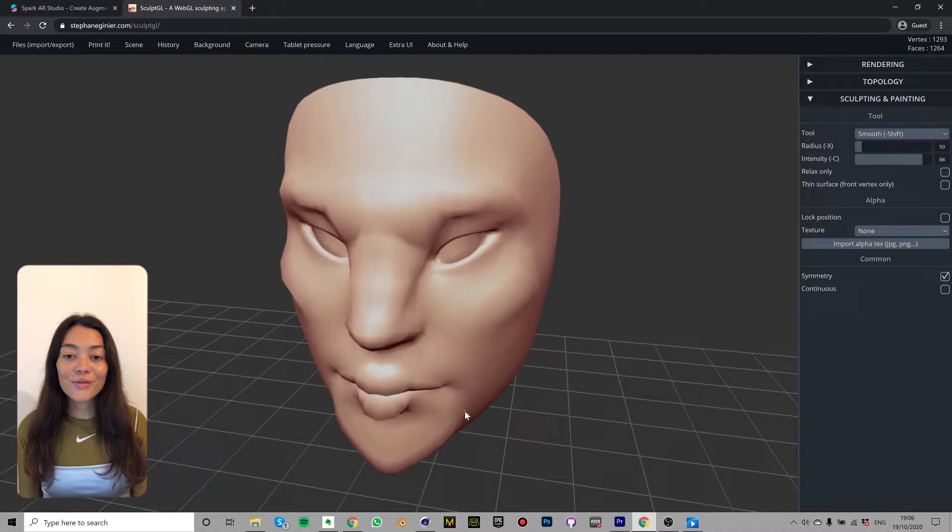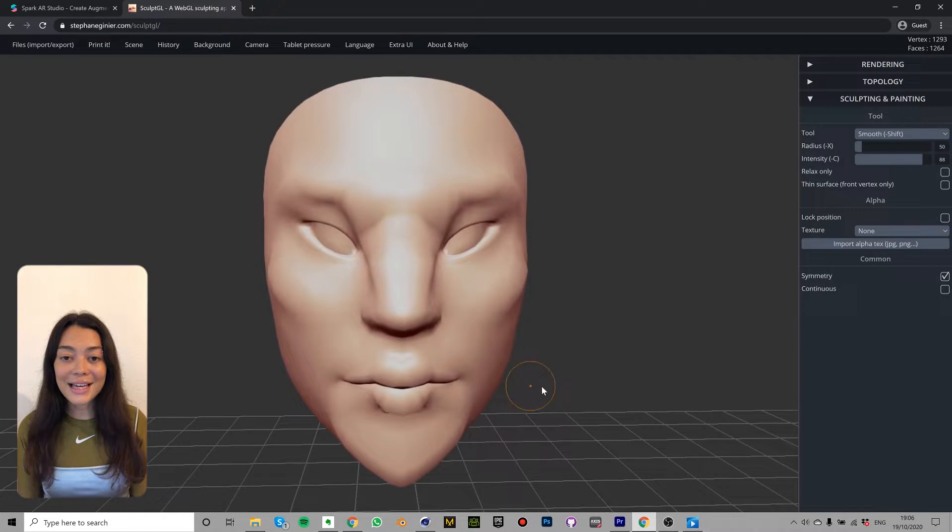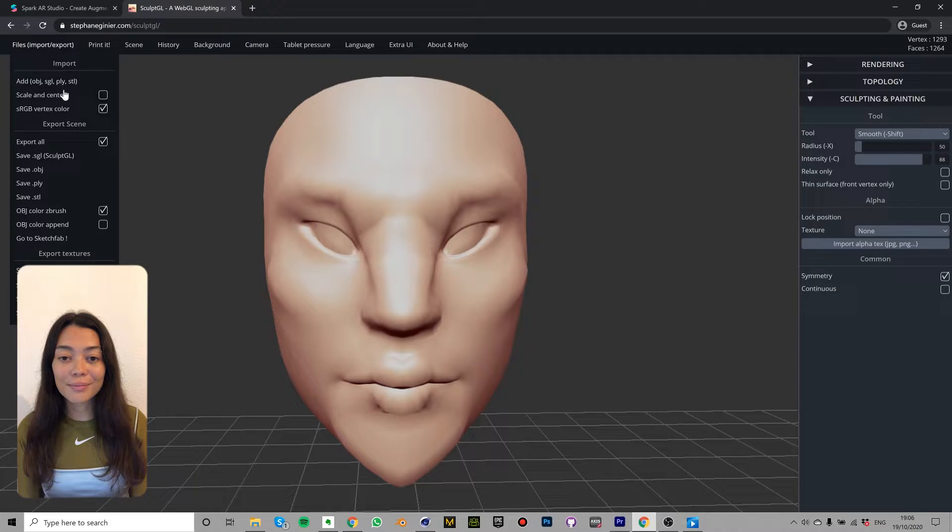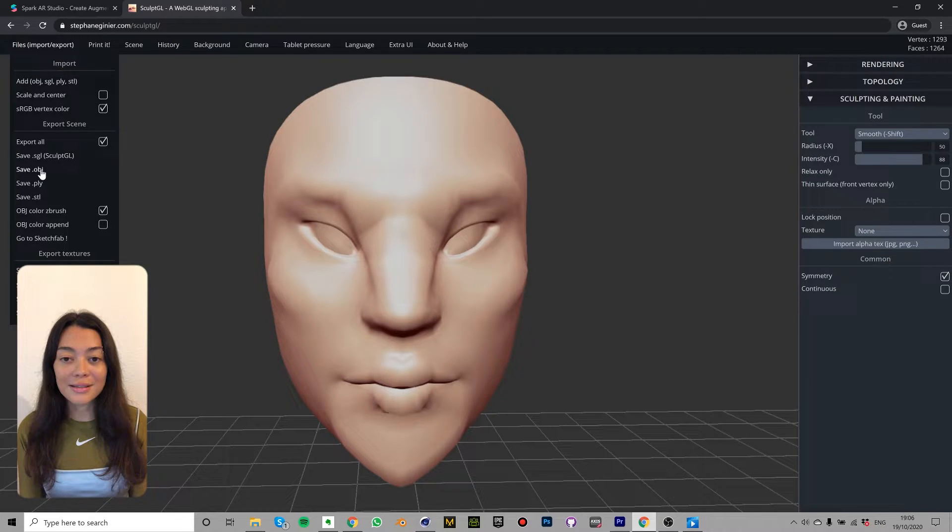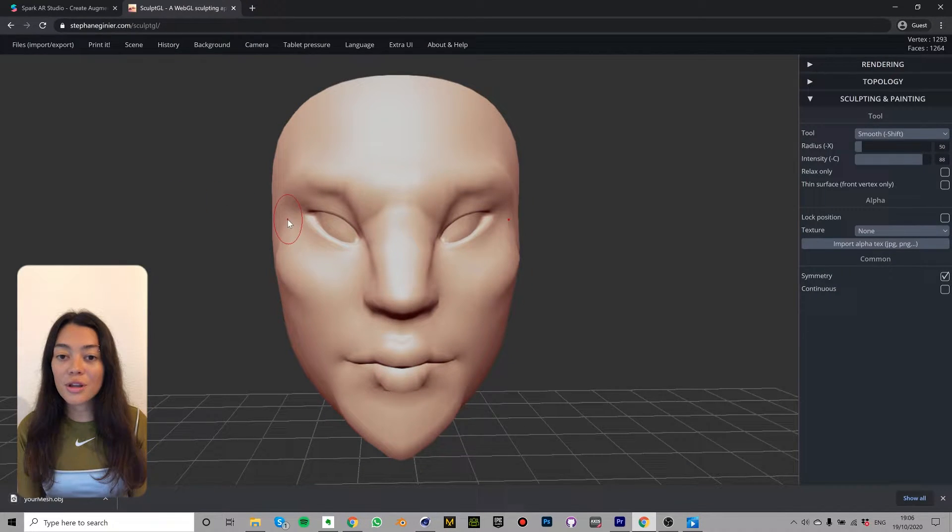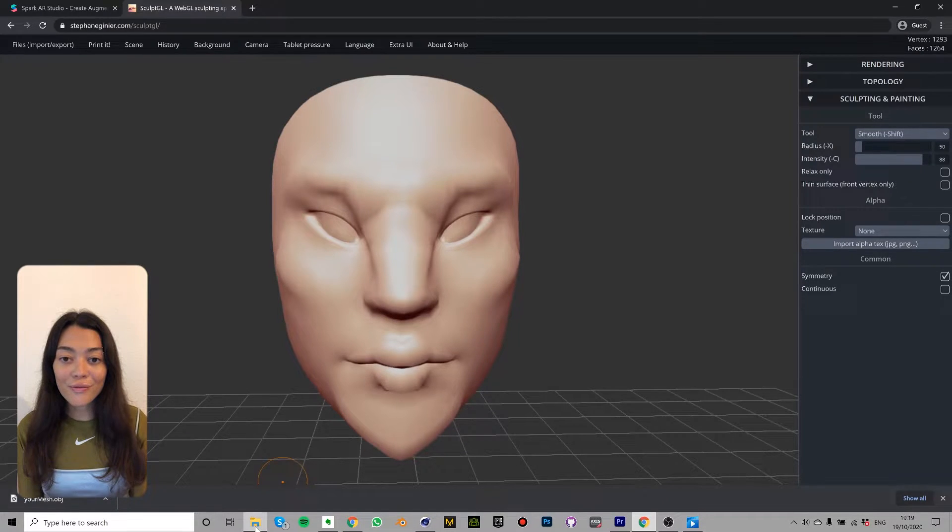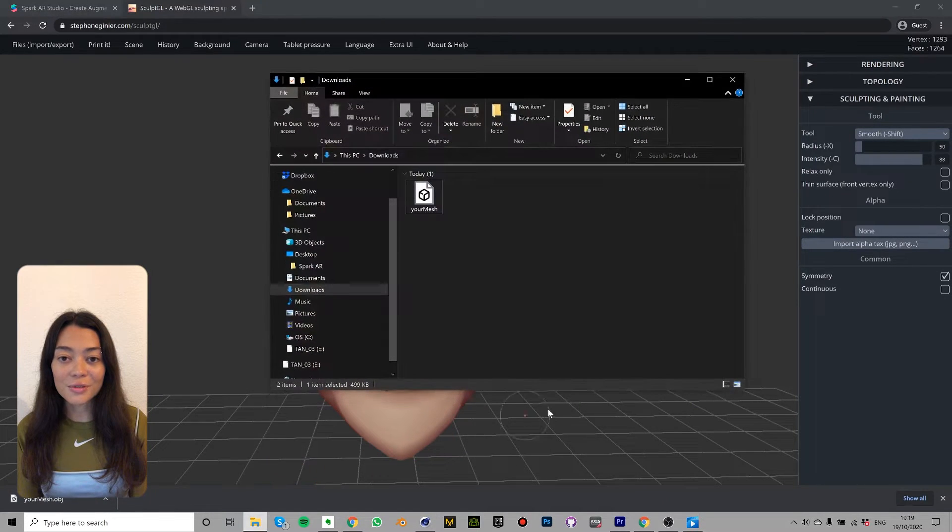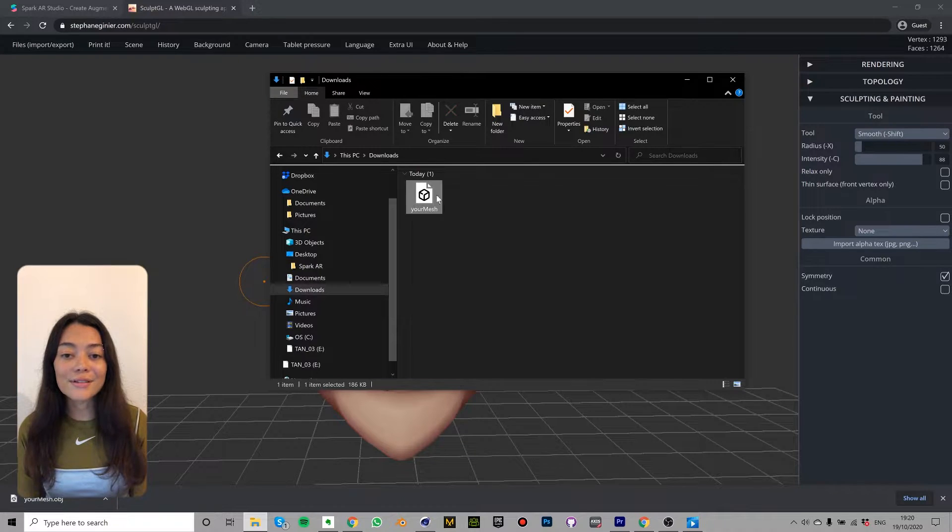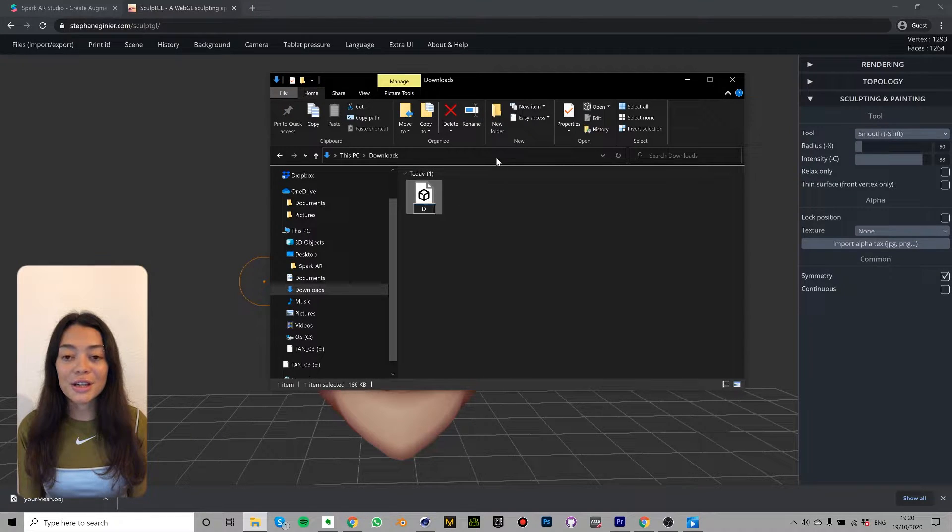So when you finish sculpting your face mesh click save and then .obj. Make sure you select .obj because if you select one of the other options those file types won't work in Spark AR. Save the file inside your Spark AR folder and save it something like deformation underscore zero one.